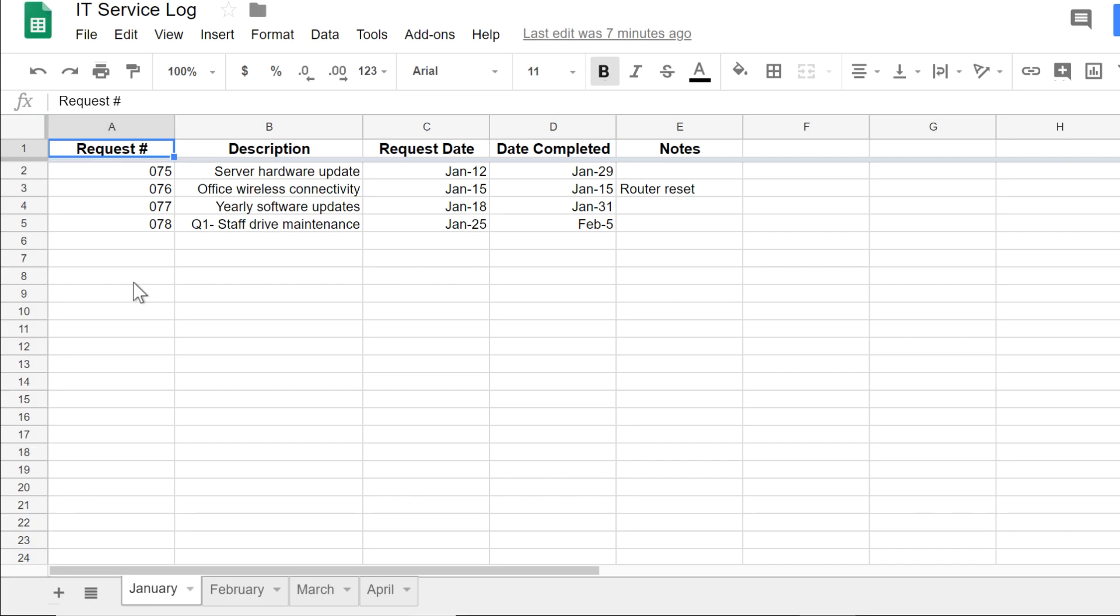When you have lots of different things to keep up with, knowing a few tips on creating and managing multiple spreadsheets can really help you stay organized. Let's take a look.